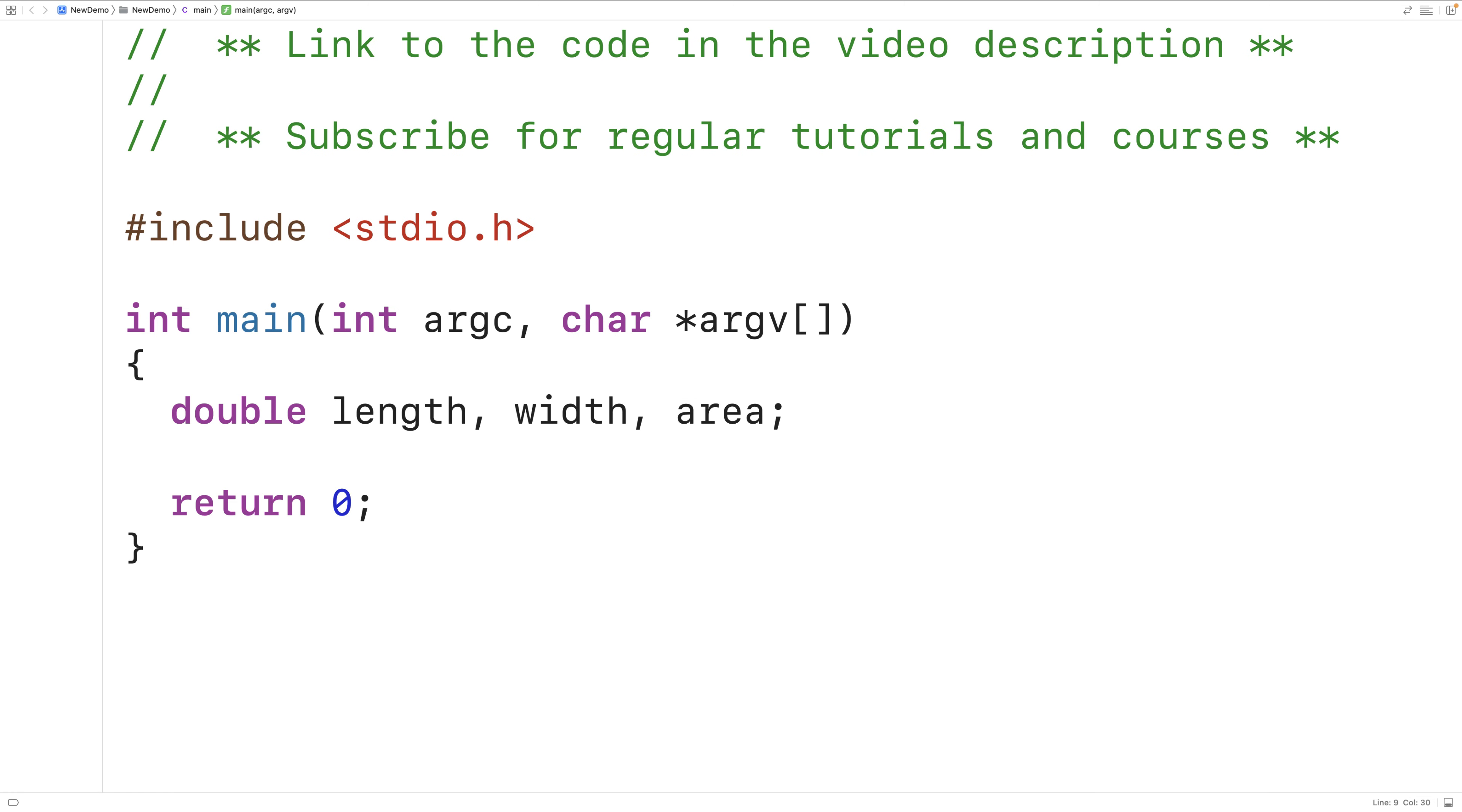So here we've declared three double variables: length, width, and area. We've declared these variables using the type double, so that way these variables can store numbers with decimal places like 2.5.